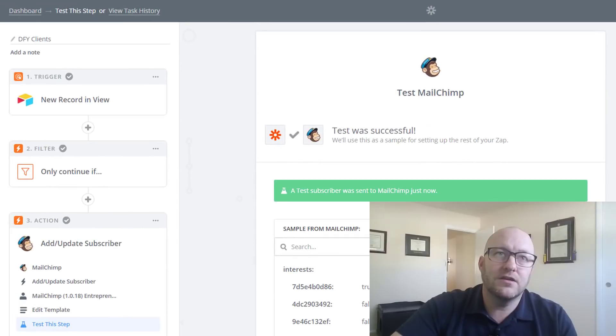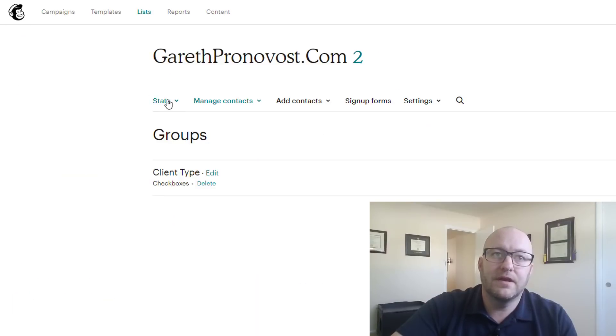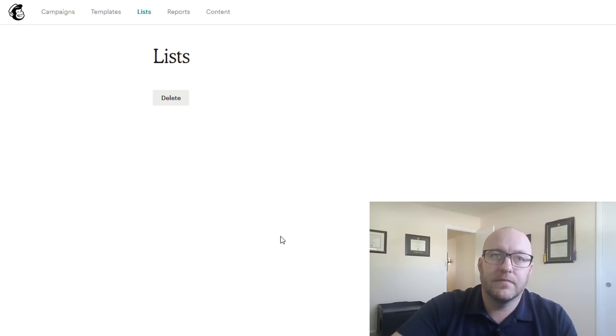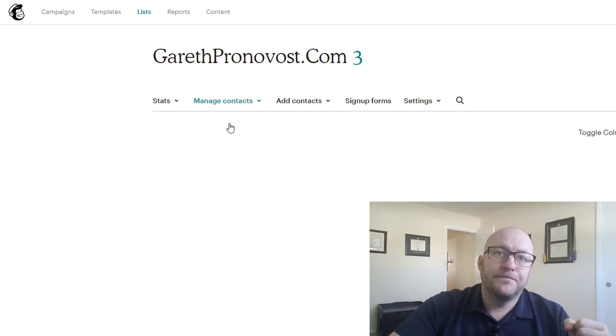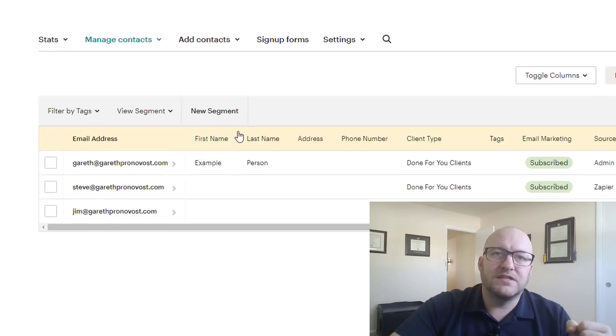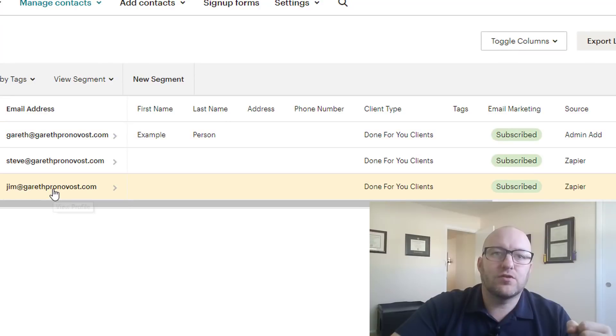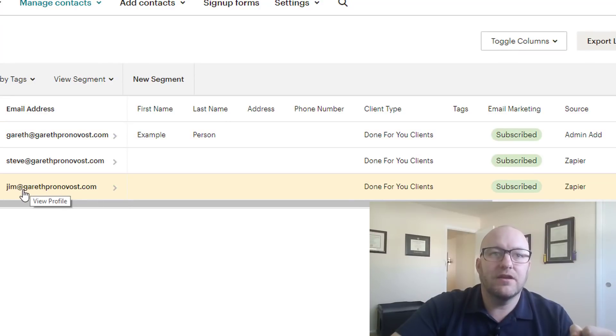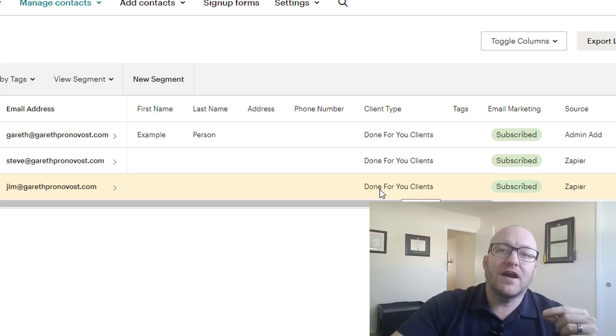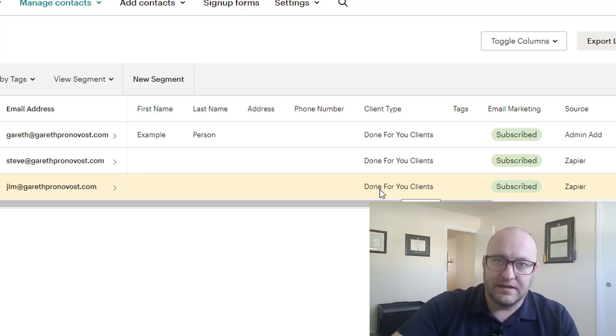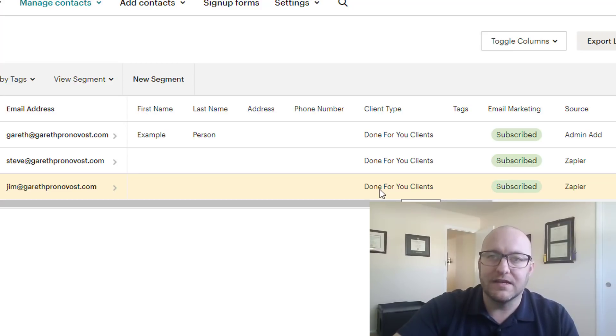Let's jump on in to MailChimp and take a look at what comes through. Here we go. We're loading up our list and we see that this third subscriber has been added. There is Jim Carrey, Jim at garethpronovost.com and we've got the client type done for you clients now. And that's what we wanted to see.